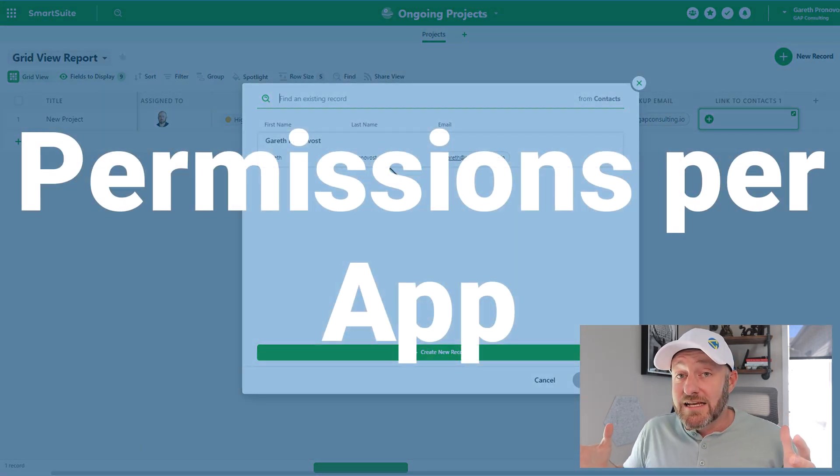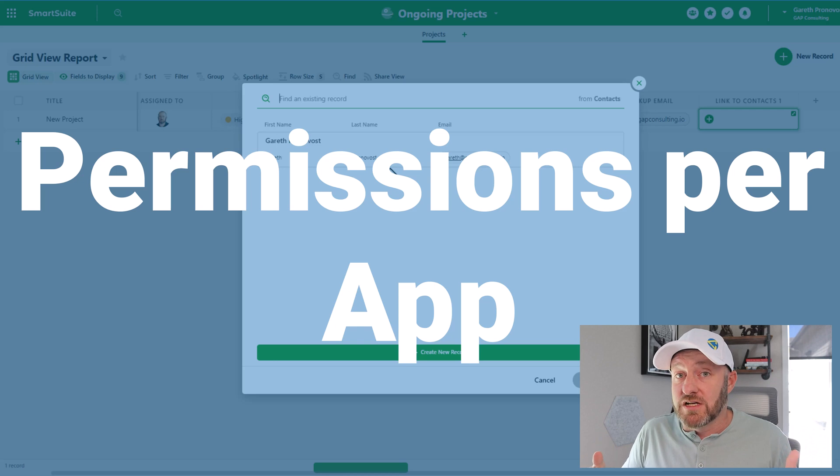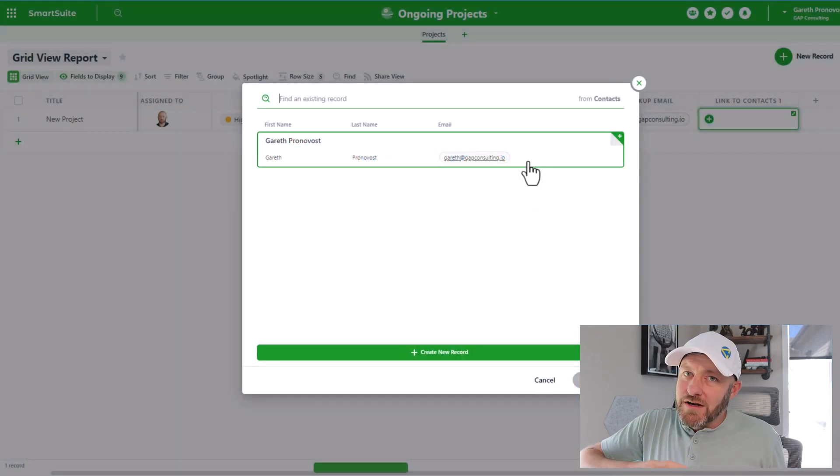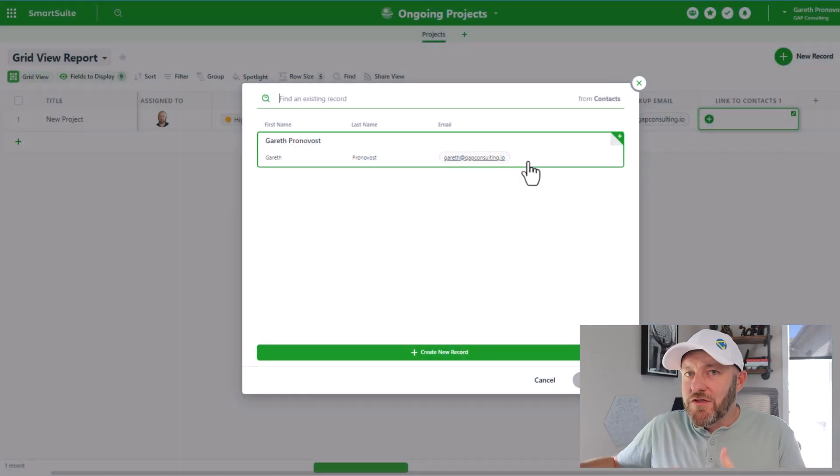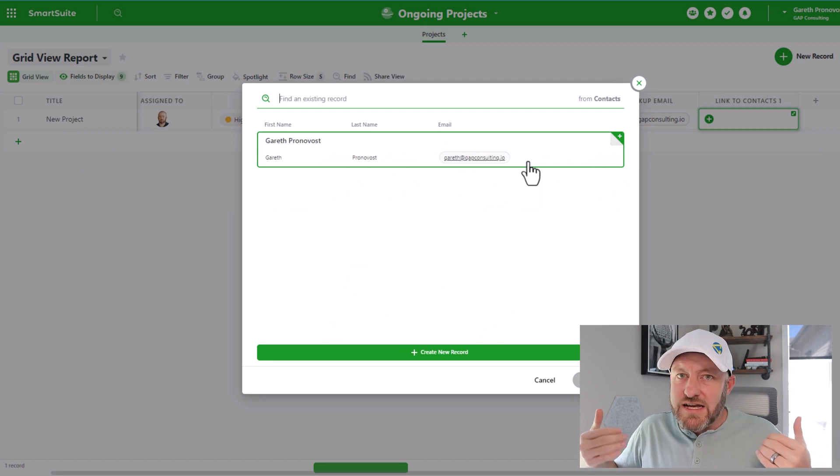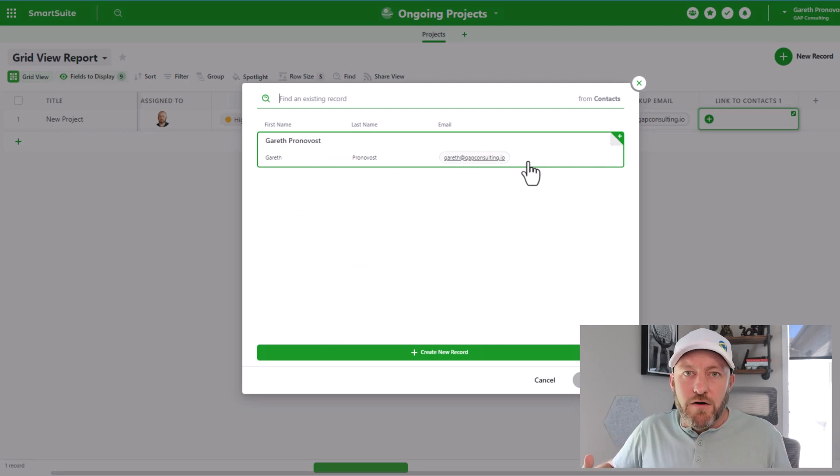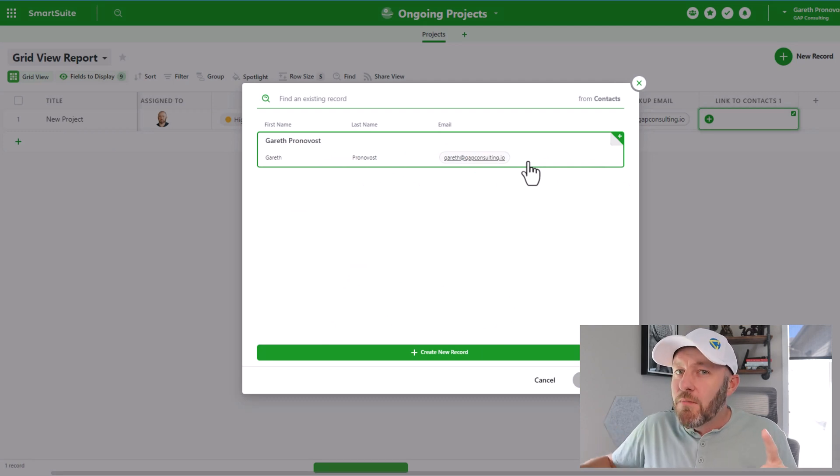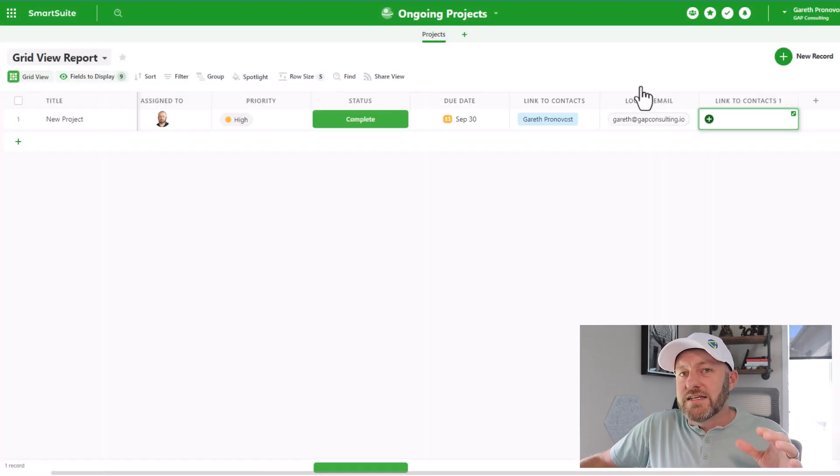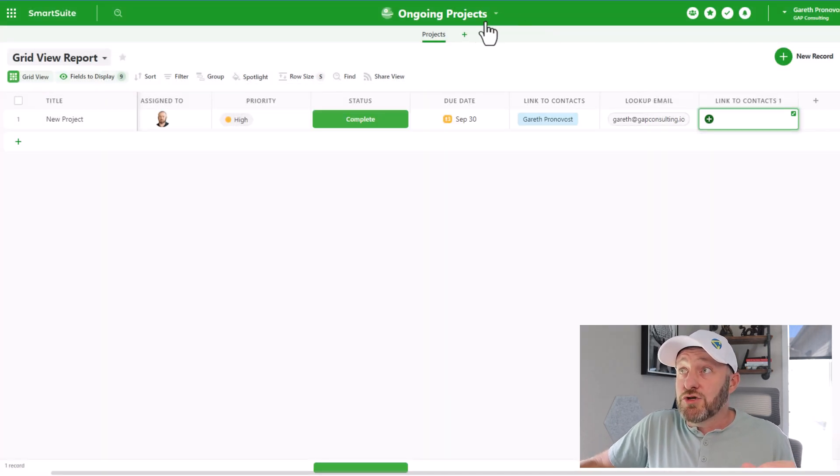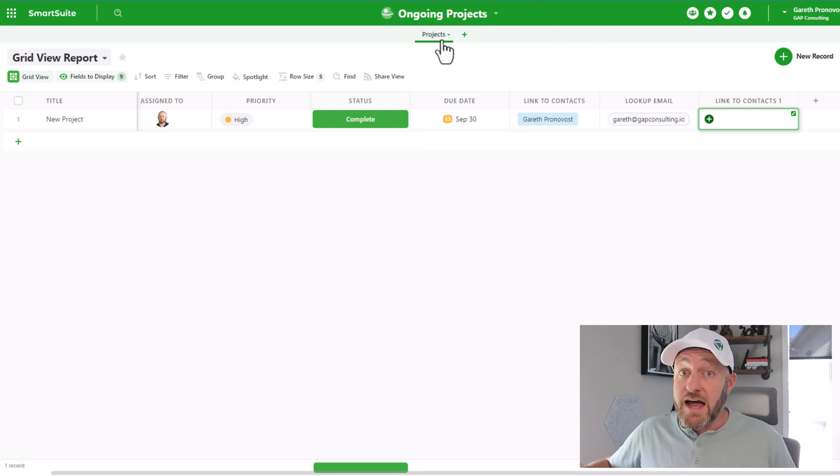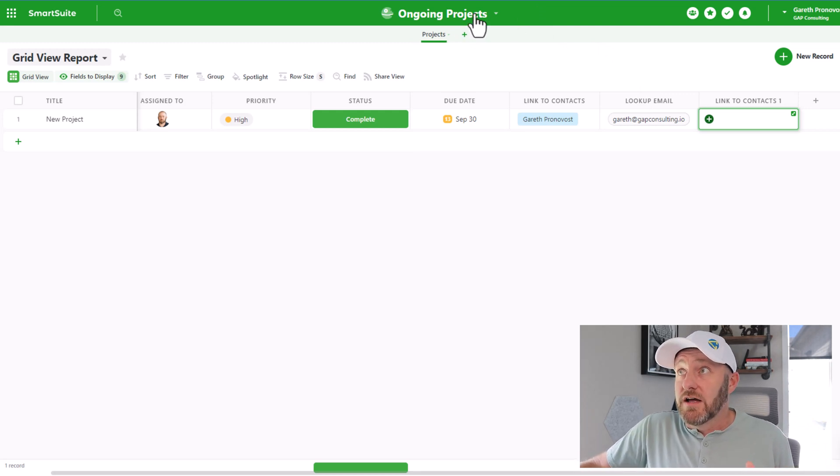Now I'm going to go into the third amazing thing that I think is just insanely cool about SmartSuite, and it's at the permission level. Is it cool that we can link from one solution to another? Yes, that's incredible. It's definitely a very powerful feature. But what makes it even more powerful is the fact that I can control down at a solution and an app level what people can see and who has access to things.